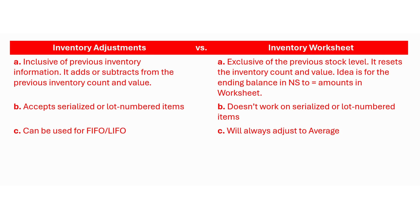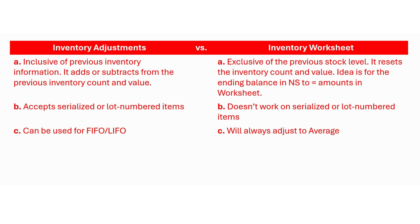The first difference that I have on my screen deals with how each tool deals with changes in inventory quantities and values. When you use an inventory worksheet you essentially reset the inventory balance and quantity to whatever amount you use in the inventory worksheet. In other words the amounts that you put there are exclusive of the previous inventory information in NetSuite.